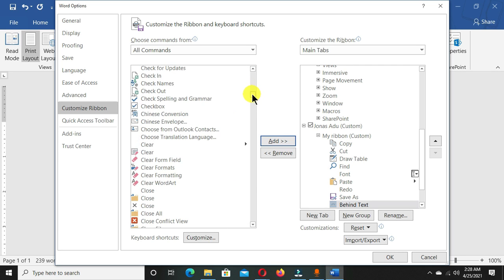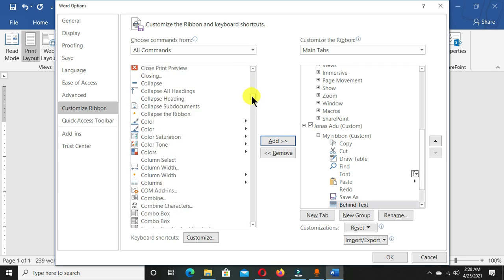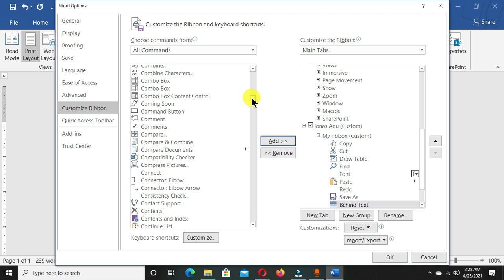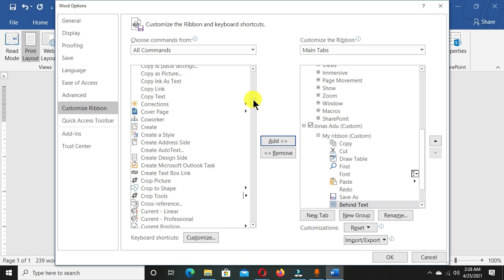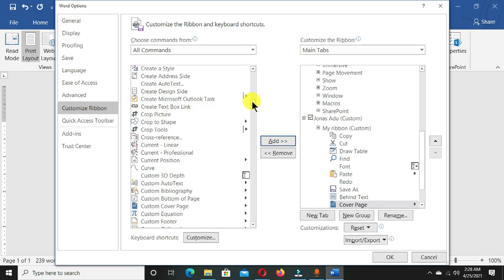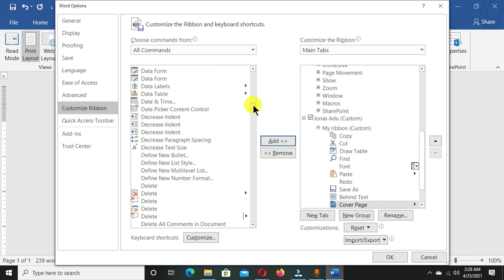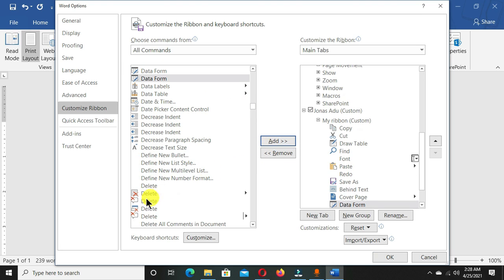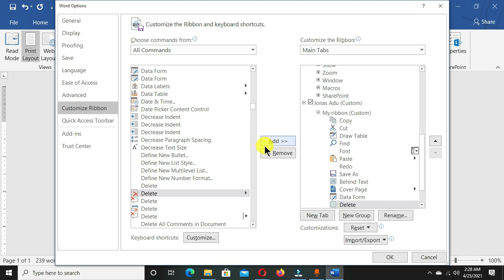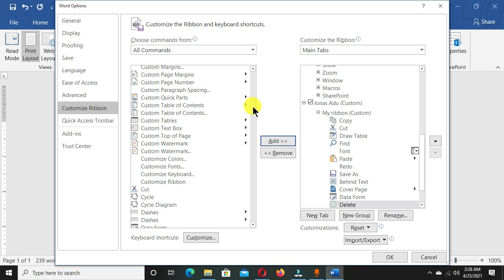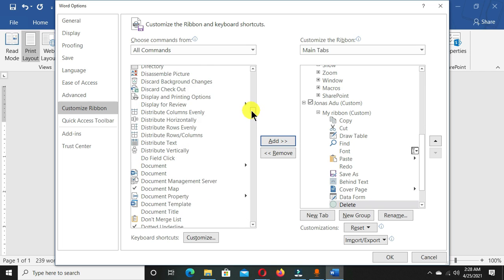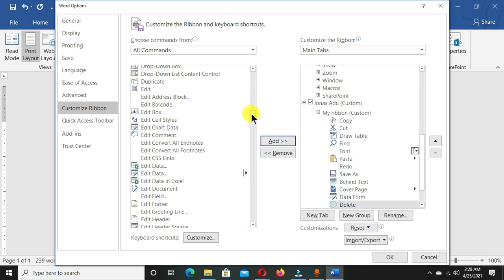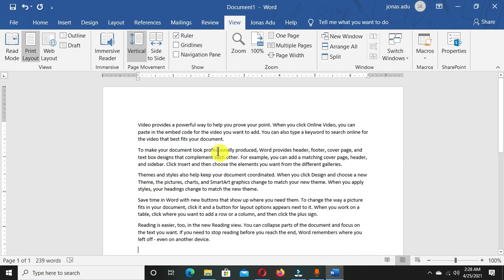You just move through and choose all the commands that you work with in Microsoft Word - Cover Page, we have Date From, Delete options. Depending on how you work, when you're done with this, you go straight to the OK button. Click it.